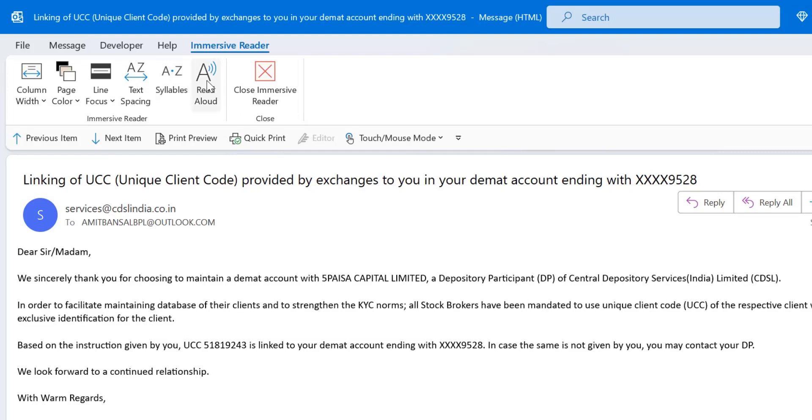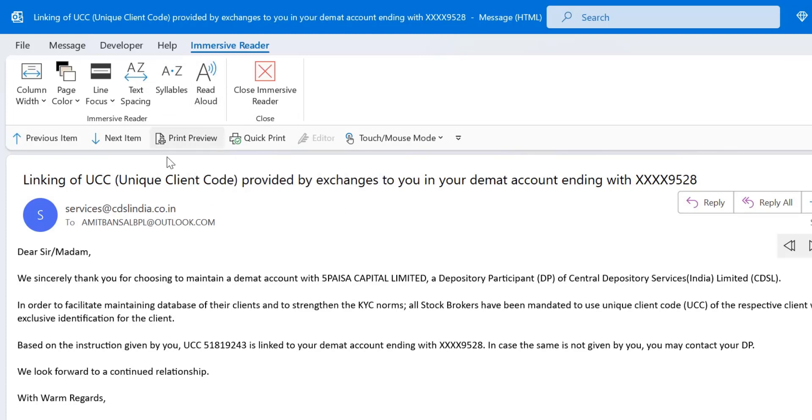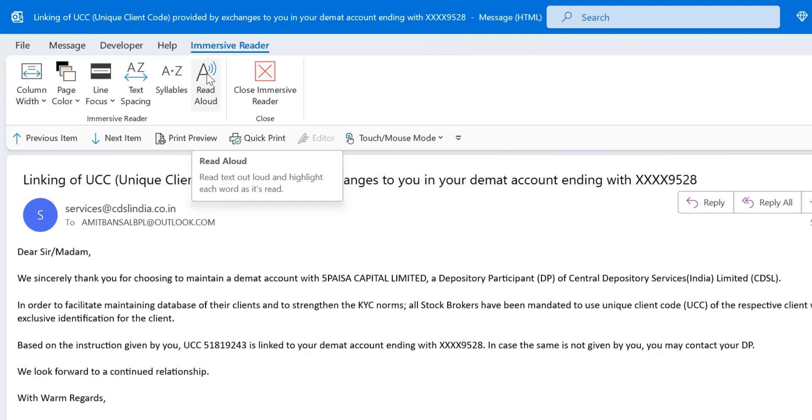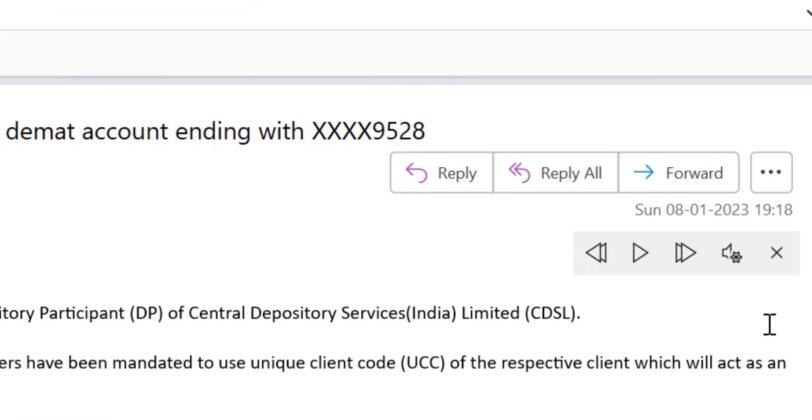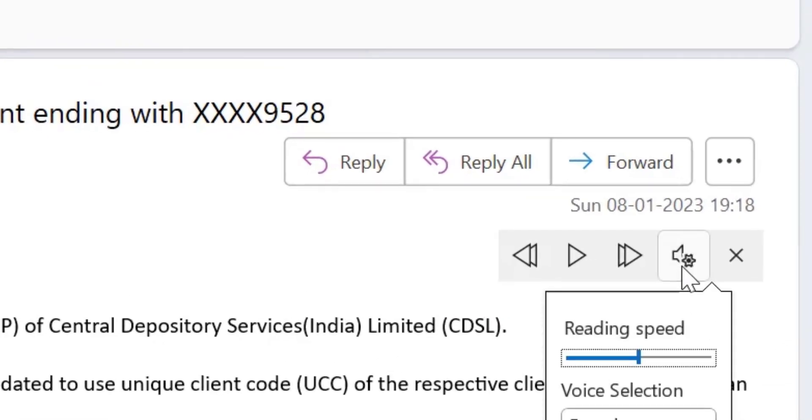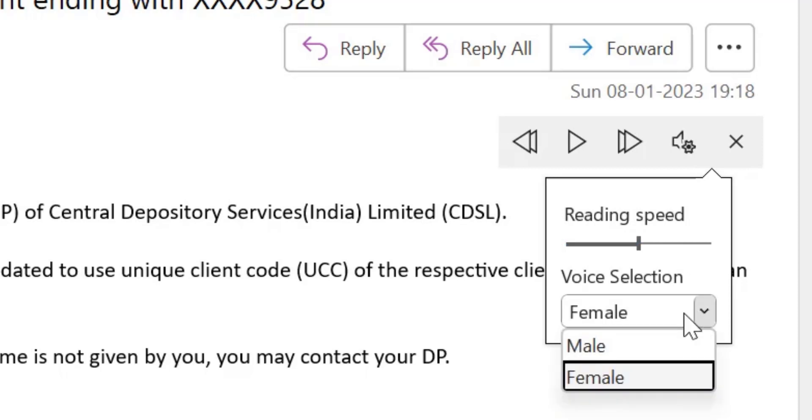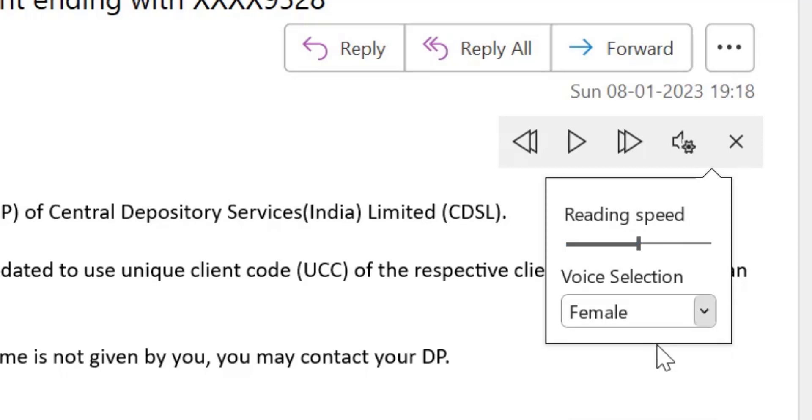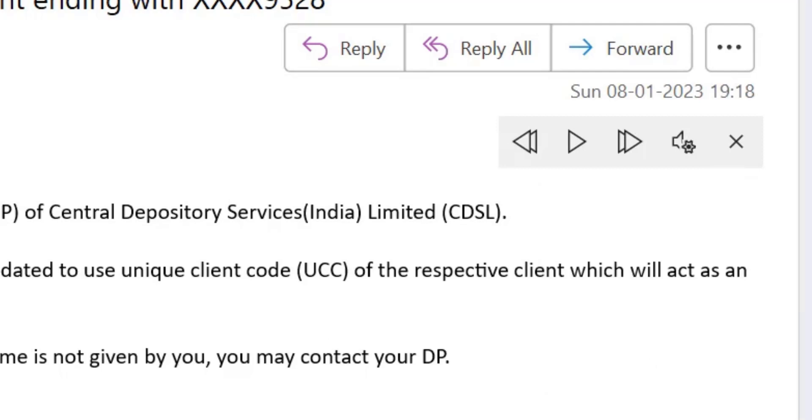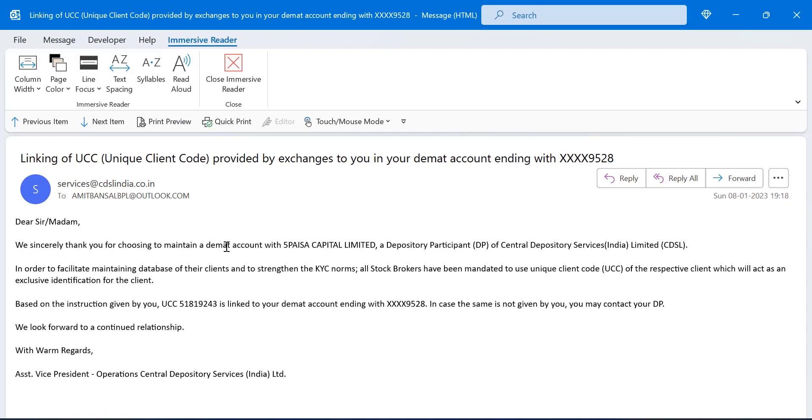Now the next option is read aloud. I have already told you I have made a separate video on this, which is very interesting. You can simply click on it and Outlook reads your email for you. You can also click this options button. You can change the reading speed. You can change the voice selection. You can switch to male or female according to your convenience. That way, immersive reader helps users if you are reading your email in Microsoft Outlook application.